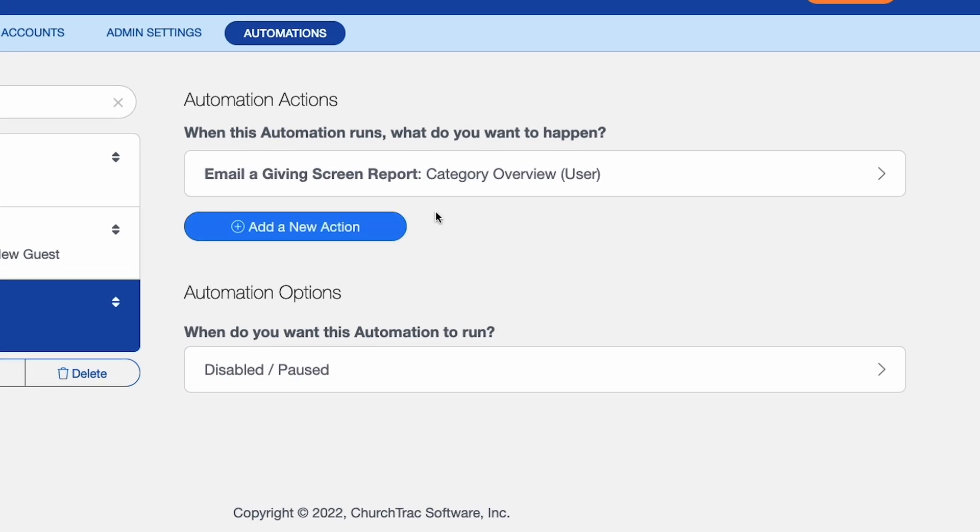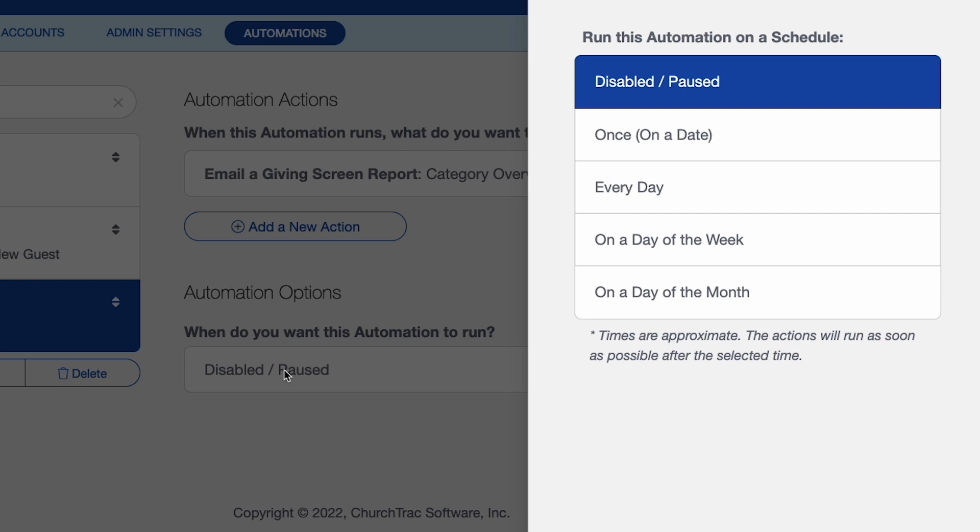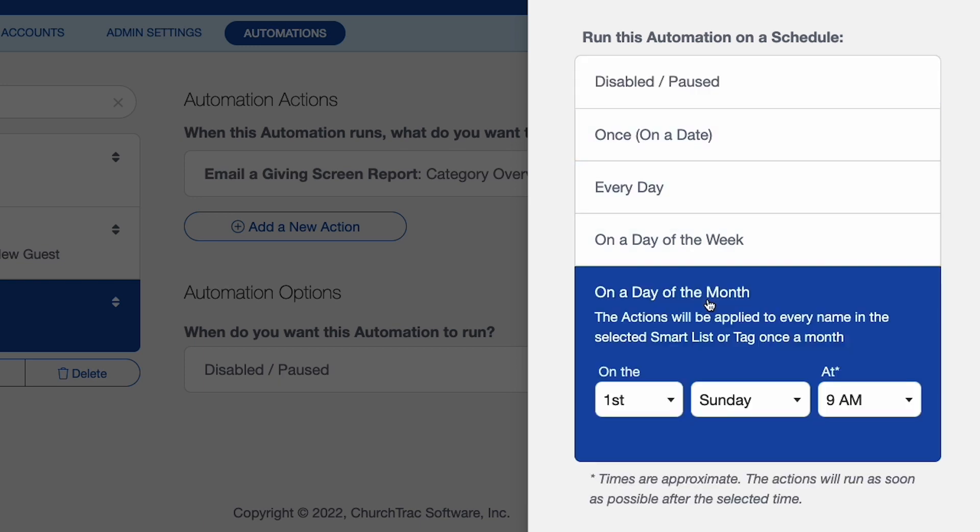And there we go. So I've got my action saved, which is the what. Now I can go to my automation options, the who. And so the who and the when, I want to go ahead and select here the time I want this to run. So I want this to run on a day of the month.